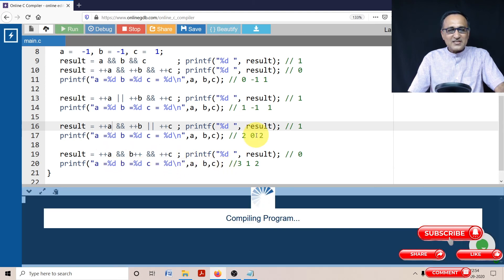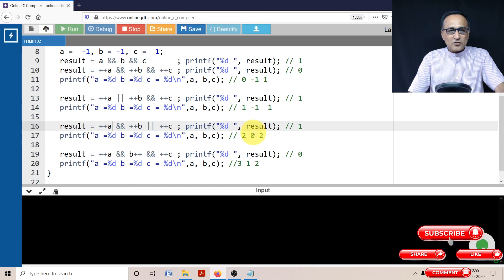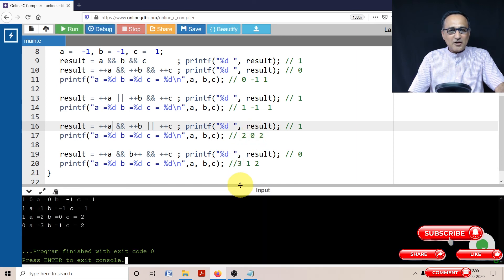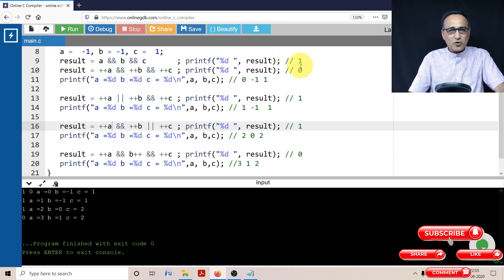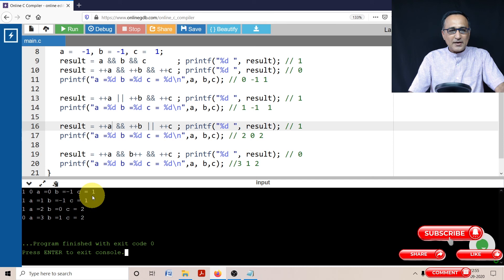Just to verify, let's run it. Okay. So if you run it, you will end up seeing the output something like this. So if you see, this was one, followed by zero, minus one, and one.